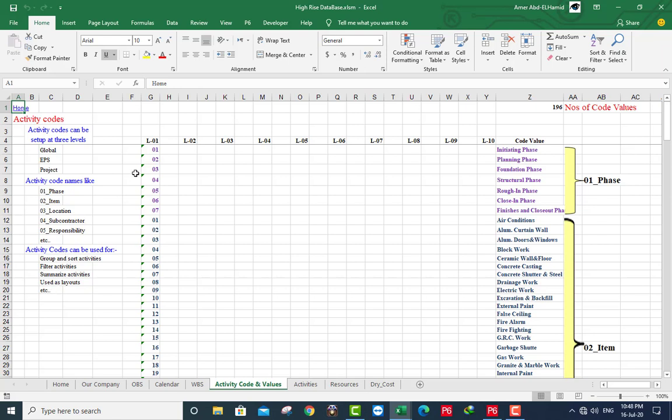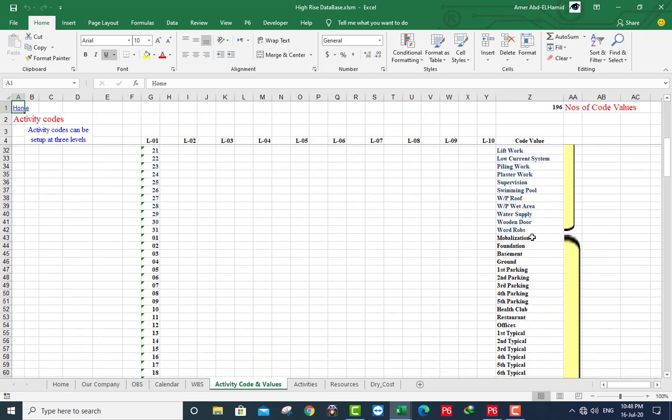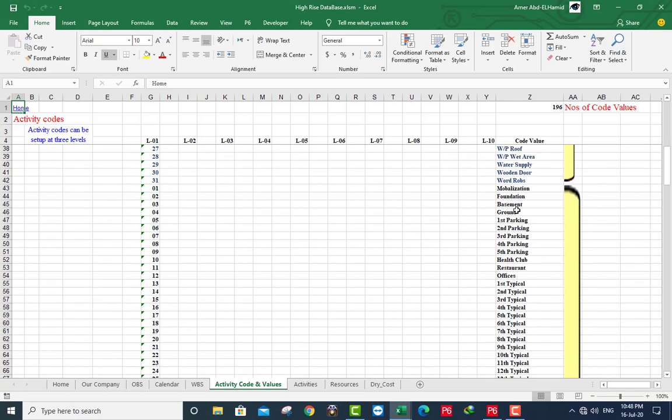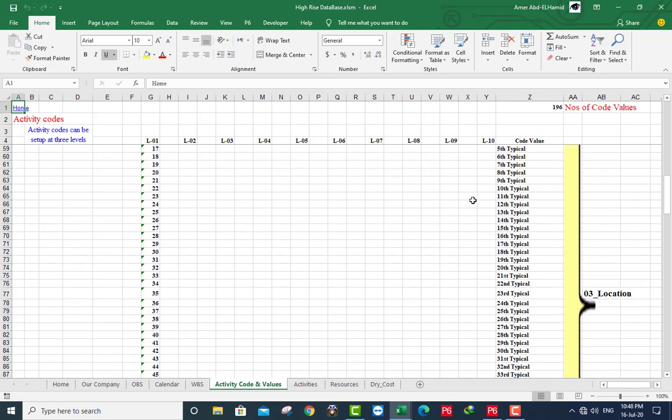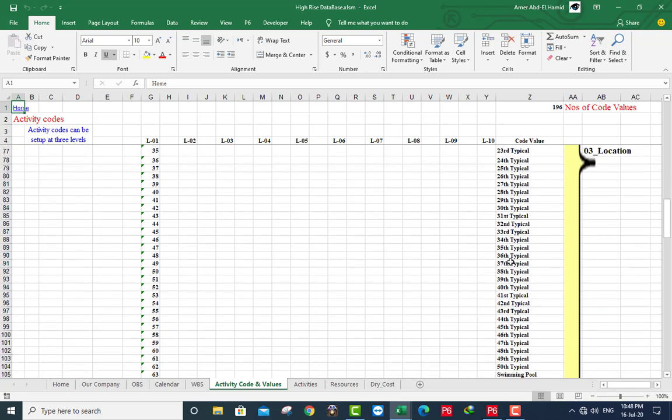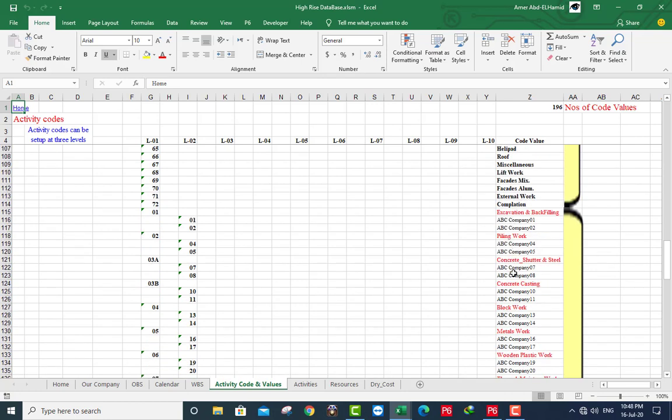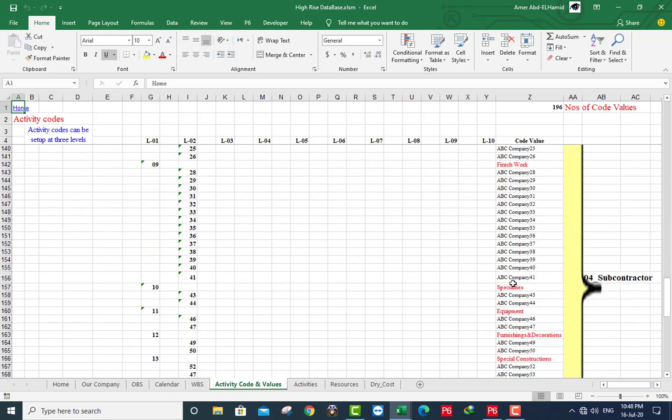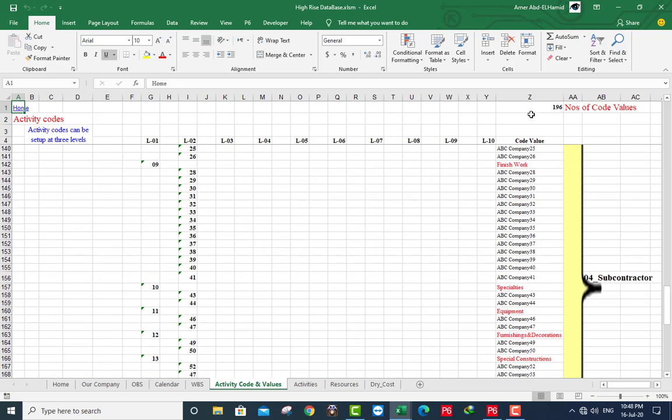Here phase and this code name and this is the value. Here item, this is the value also. Here is the location, this is the value of location. And there is subcontractor and the value of subcontractor.